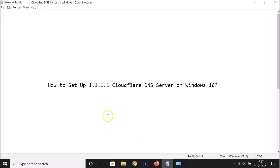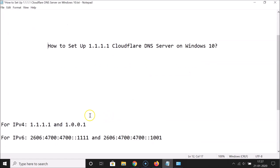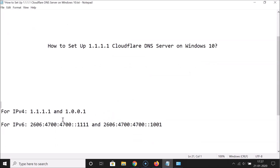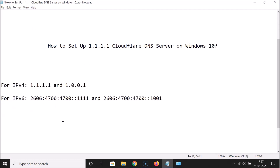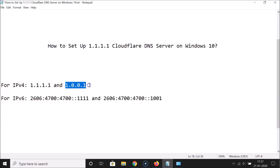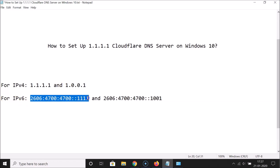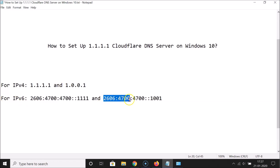Let me open my reference file and scroll down. Here I have the DNS server addresses written out. For IP version 4 we have to put these addresses, and for IP version 6 we have to put these addresses.